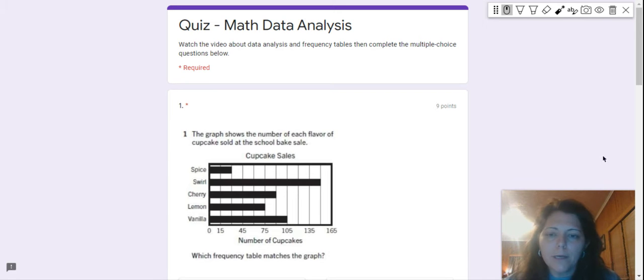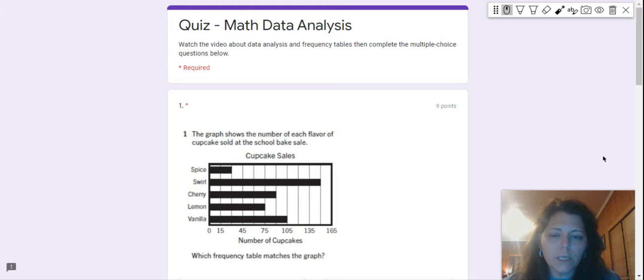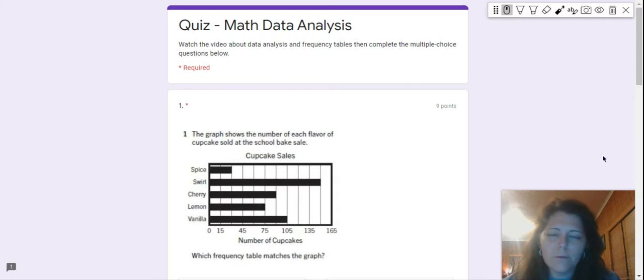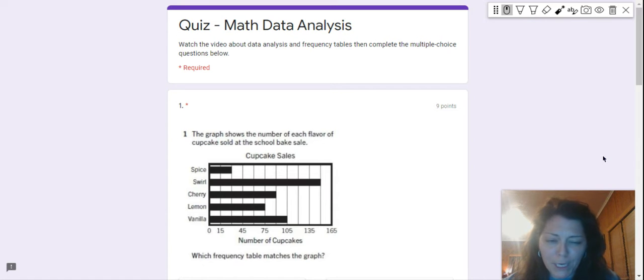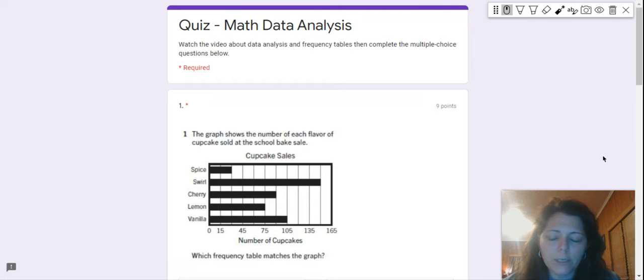All right, so number one: the graph shows the number of each flavor of cupcakes sold at the school bake sale. Remember, the first thing I told you to do was to read the title, Cupcake Sales. So what are they selling? Cupcakes. And then you want to look at the information on each axis.